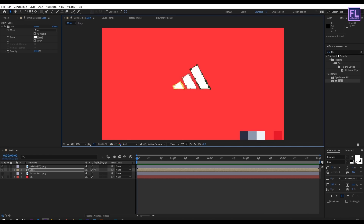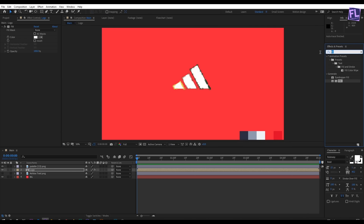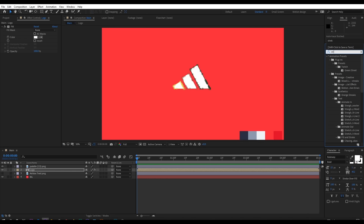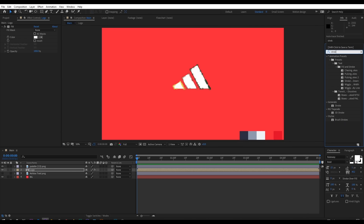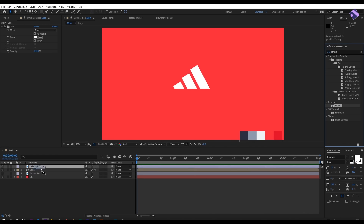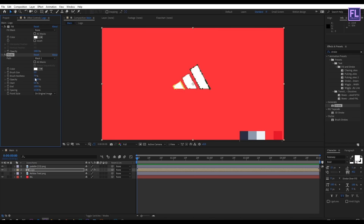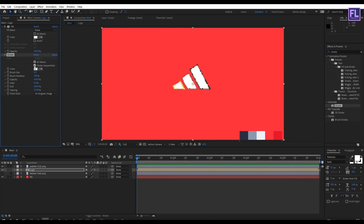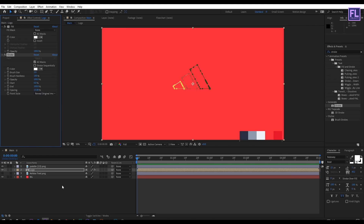Now go to the Effect and Presets window and search for Stroke. Select this effect and apply it onto this layer. Then set Brush Hardness to 100%, click on All Masks, and uncheck this option. Then set Paint Style to Reveal Original Image.